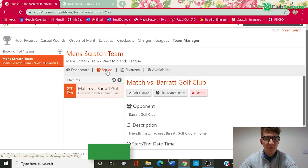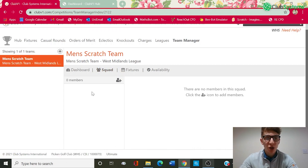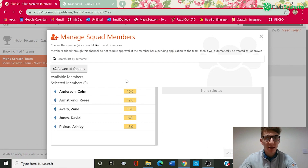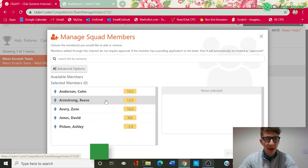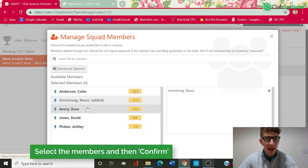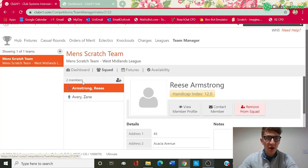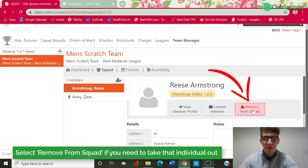The next step would be to create the squad. In order to do so, we need to click on the Squad option here. As you can see, we've got zero members in the squad at the moment. To add members, we've got two options. We can use the plus button here to manually add members to the squad — this will not need any approval by the member; they will be automatically added to that squad list. On the left hand side, you can see all the players that have got handicap indexes at my club. I'm going to click Reece Armstrong and Zane Avery to move them to the right hand side. Once I click Confirm, those two members are now part of my squad. If I wanted to remove them, I can click 'Remove from Squad' and that will take them back out.